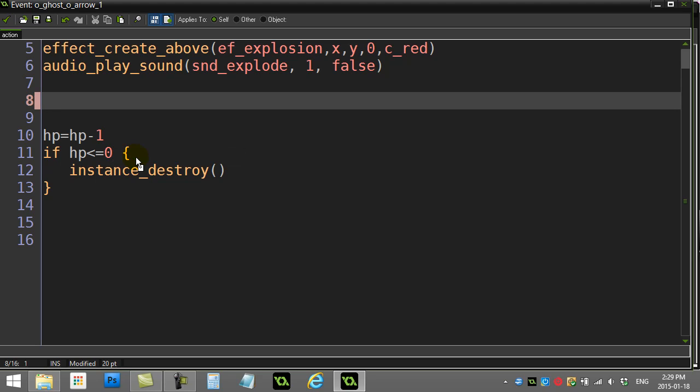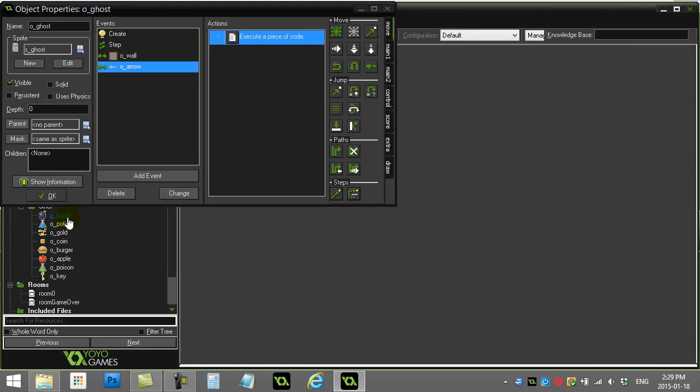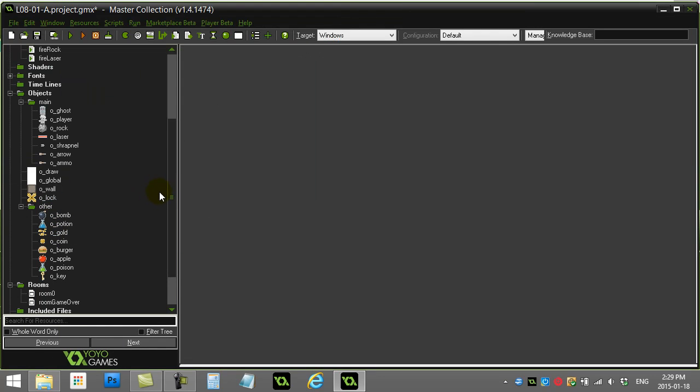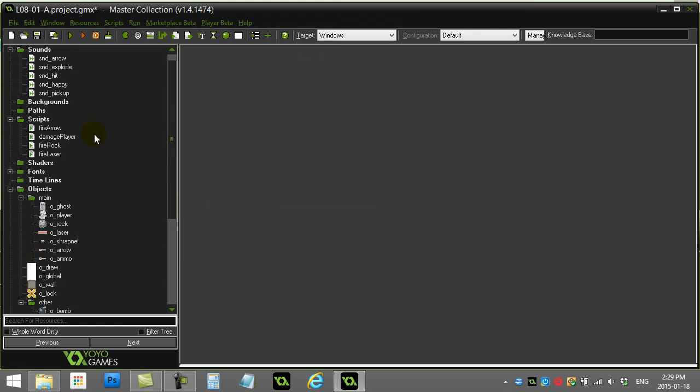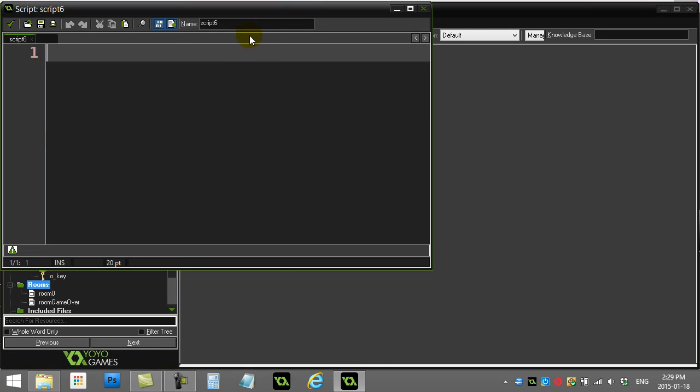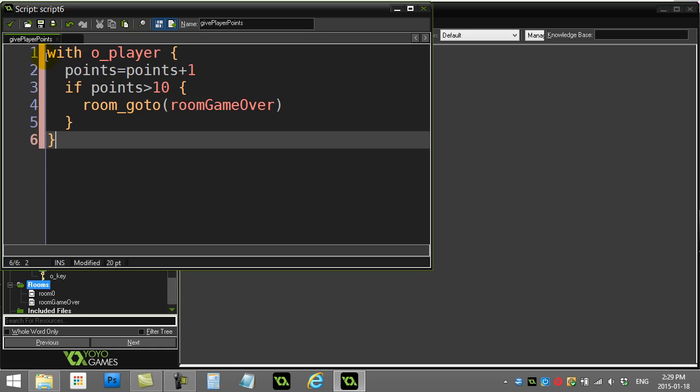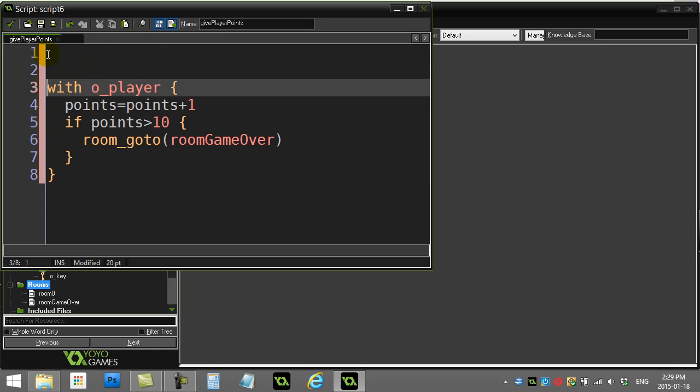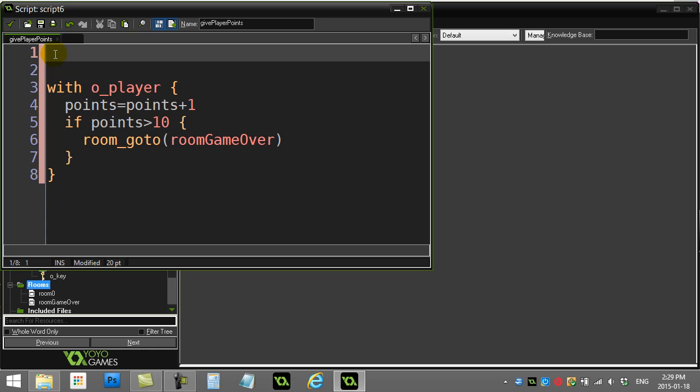And let's just call it give player points. And when we go and add this script to our list of scripts that's growing here, give player points. Now, anytime you ever give the player one point, all you have to do is say give player points.